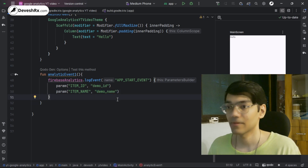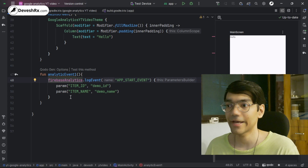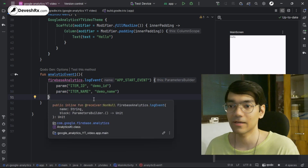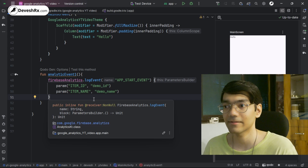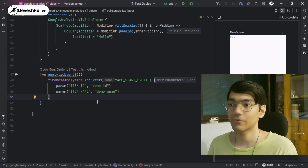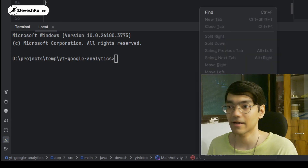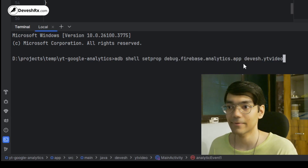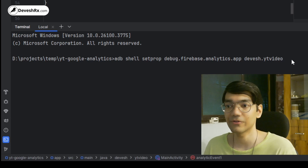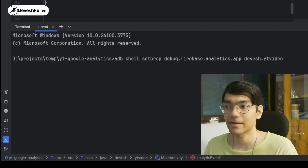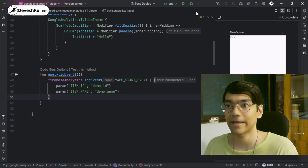Now let's understand how to debug analytics events. When testing custom events, you don't want them polluting your production dashboard. To mark events as debug events, open your terminal and run the ADB command: adb shell setprop debug.firebase.analytics.app followed by your app's package ID. This tells the Firebase Analytics SDK and the analytics server to treat all events from this app as debug events.